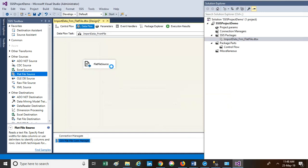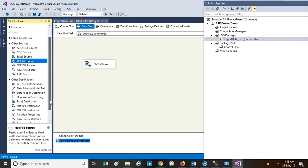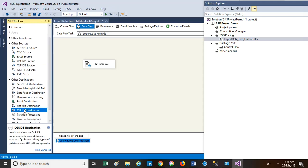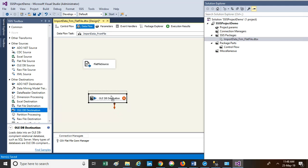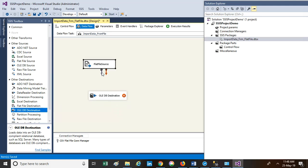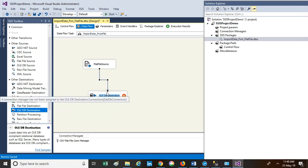Now we know that we need to flow the data to the table. Our destination is OLE DB. Drag the OLE DB destination onto the canvas. The red icon again indicates the connection manager has not been set up. Before establishing the connection manager, you can see there are two arrows — a blue one and a red one. These are precedence constraints, also known as connectors in SSIS. They make the data flow from source to destination. Connect the flat file source to the OLE DB destination.